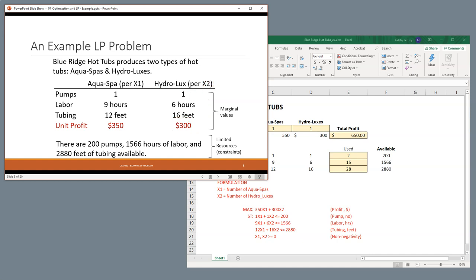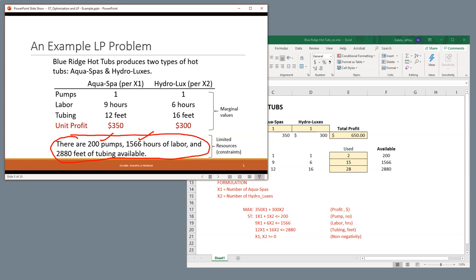Now, imagine that you had some type of idea, you're like, okay, well, I want to maximize my profit. However, these are some of your constraints, because you only have 200 pumps on hand, potentially 1,566 hours of labor, and then 2,880 feet of tubing available.